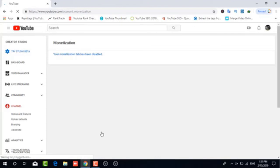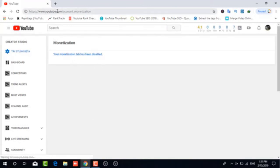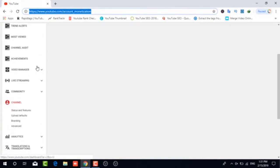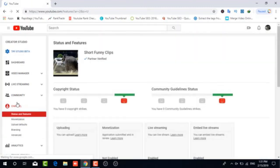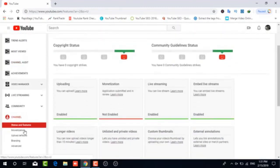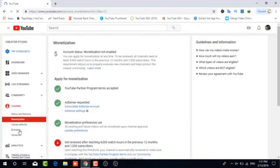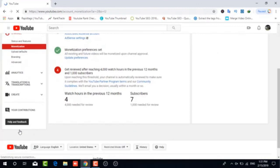Don't click on that. Don't even play with that at all. Just come down to channel, and then your status and features. And then click on monetization under status and features. And voila. There you are. You're now in review.